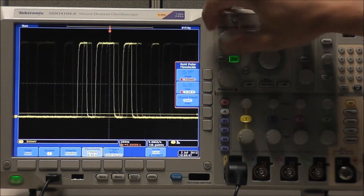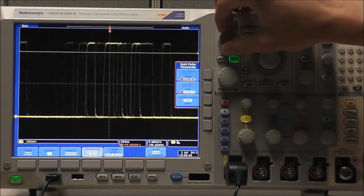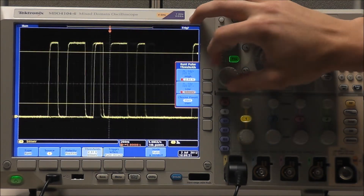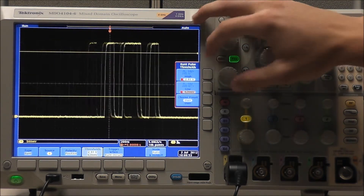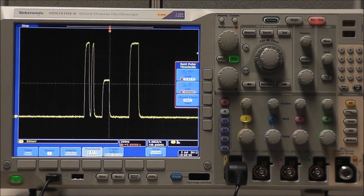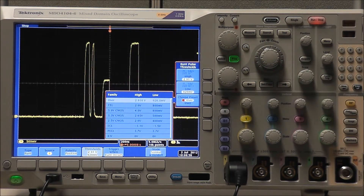Selecting Thresholds, we can use Multipurpose A to adjust our high threshold and Multipurpose B to adjust our low threshold. With Single Acquisition we can see our trigger point, and as always we have a selection of threshold presets to choose from.